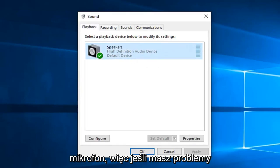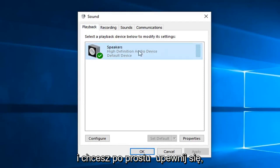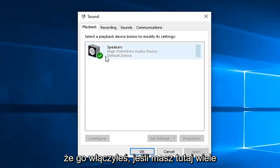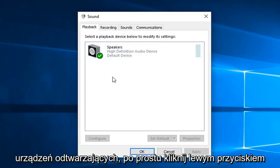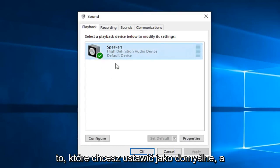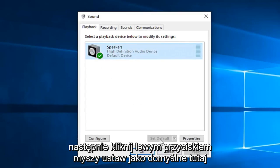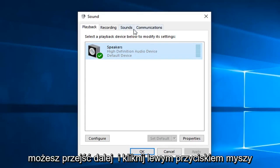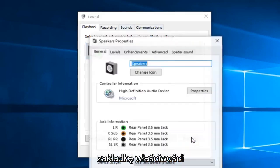So if you're having problems and you want to make sure it's turned on, if you have multiple playback devices in here, just left click on the one that you want to set as default, and then left click on set as default here. And if you're still having problems, you can go over and left click on the properties tab.